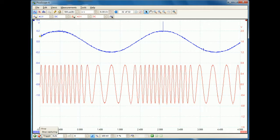If I just freeze the display for a moment, you can see that where the amplitude of the blue line is high, the frequency of the carrier is high; where the amplitude of the blue line is low, the frequency of the carrier is low. So the blue line has changed the frequency of the carrier but left the amplitude unaffected. This is frequency modulation.